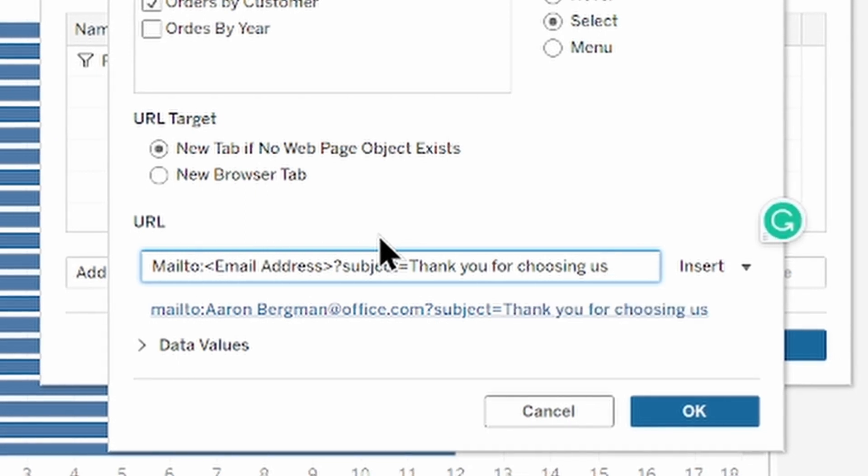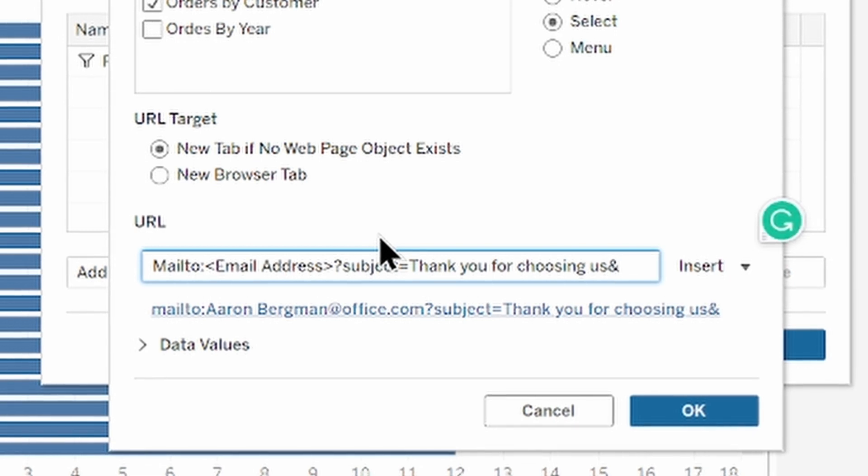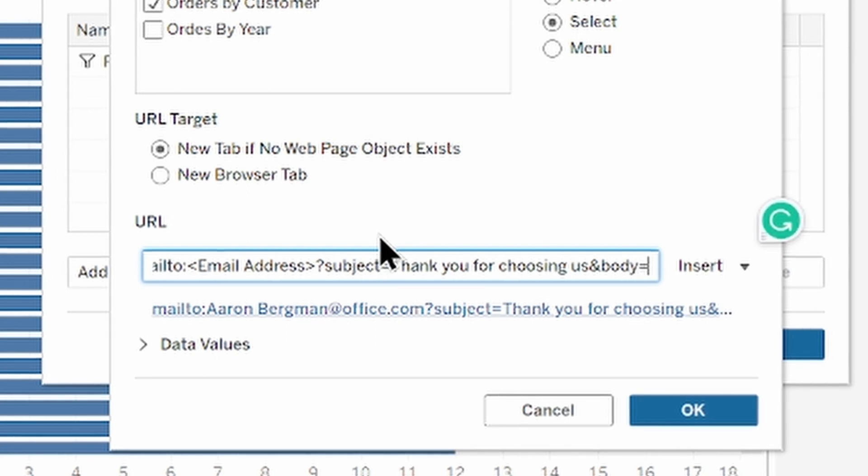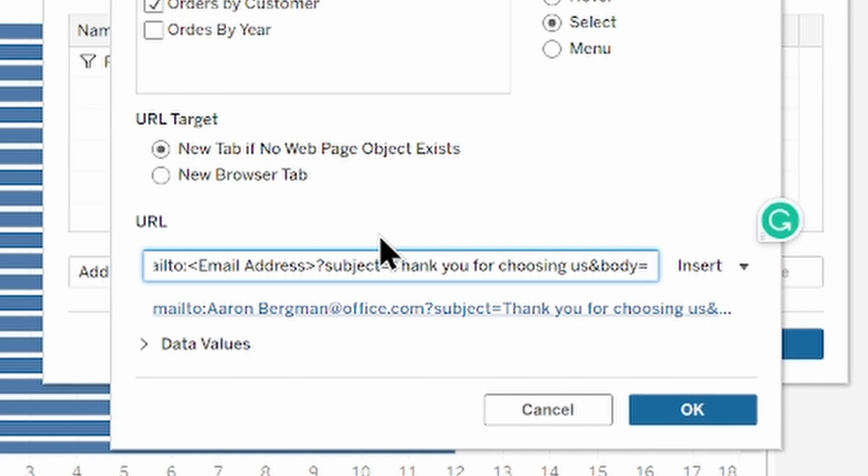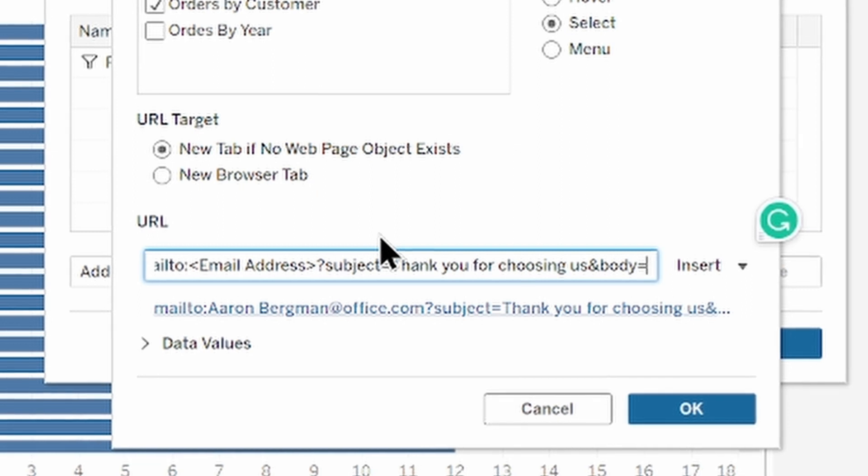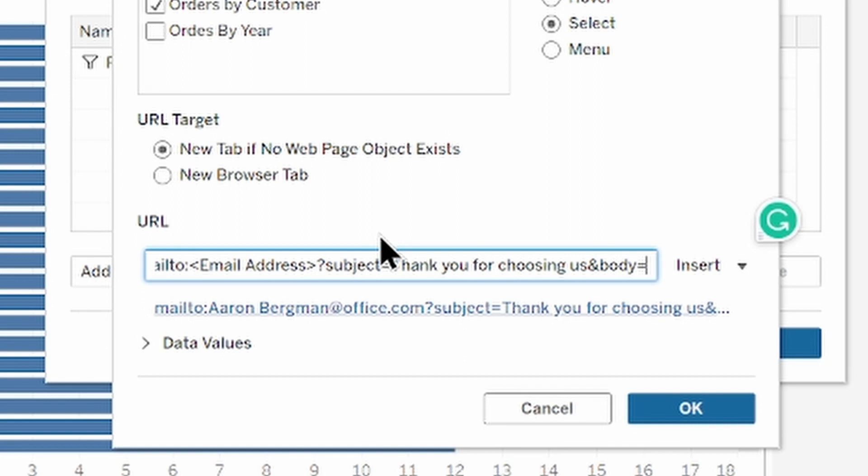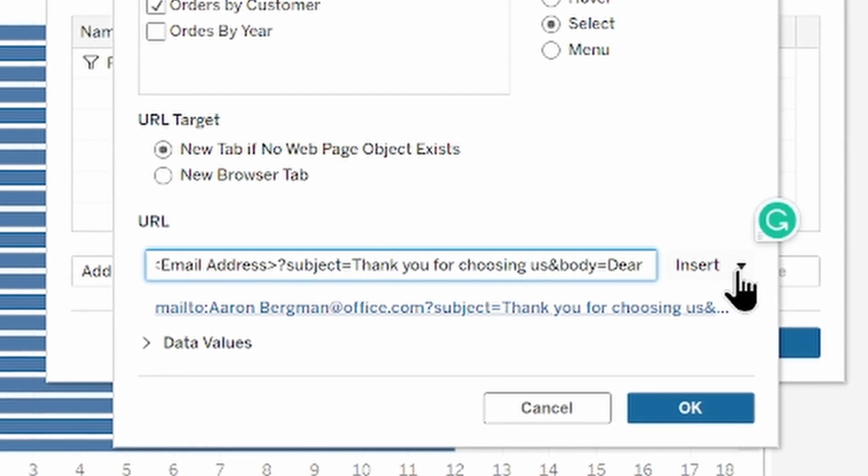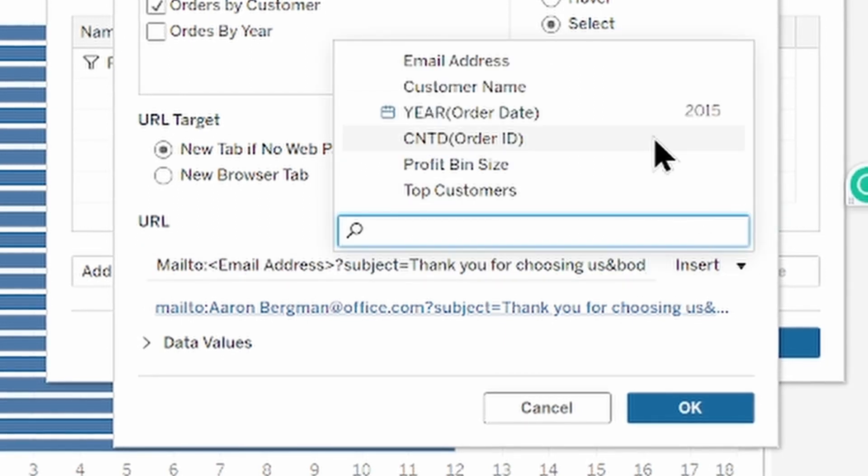To add the body of the email type a percent body then equal. And now we can use combination of text and dynamic fields to create the email text. So I'd like to make the customer name dynamic. I type dear then insert customer name.